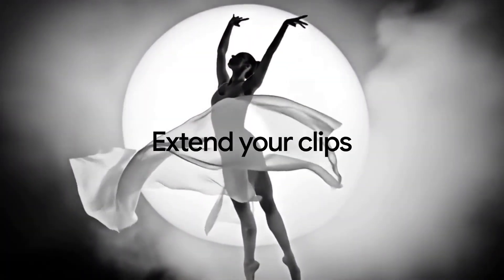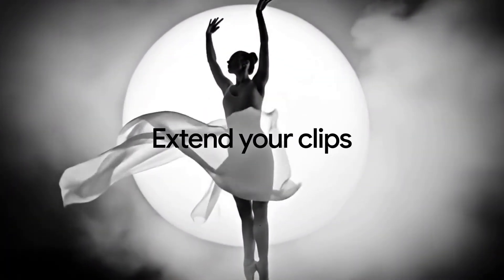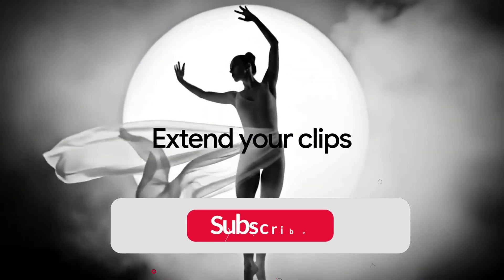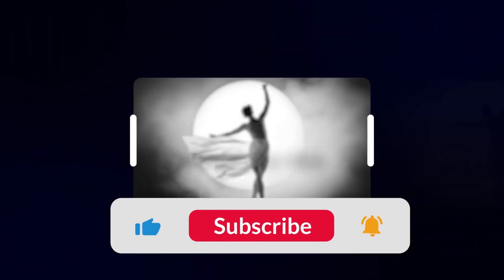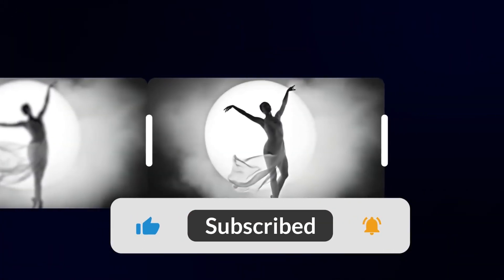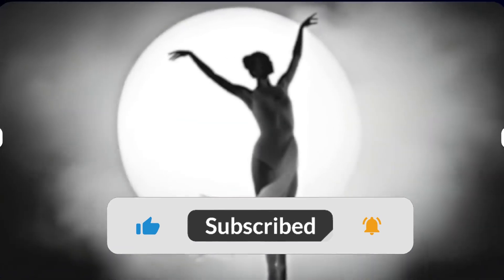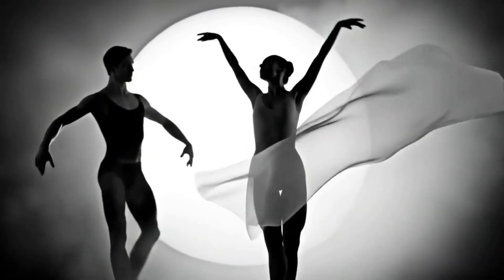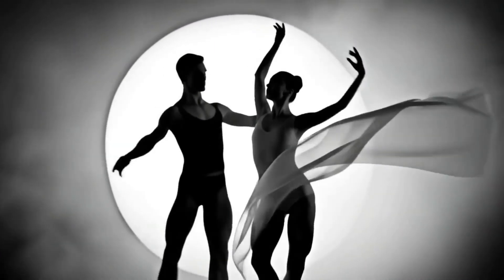If you found this video helpful, don't forget to like, share, and subscribe for more AI tutorials and creative tools. Thanks for watching, and I'll see you in the next one.